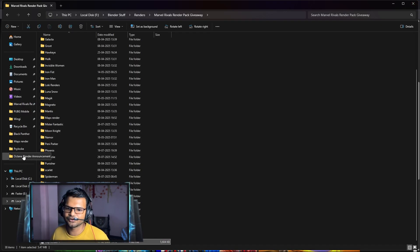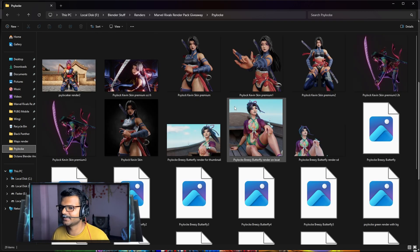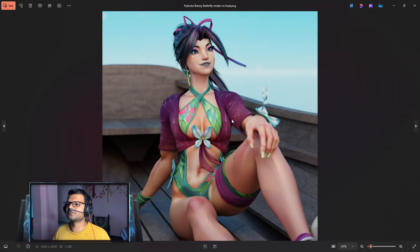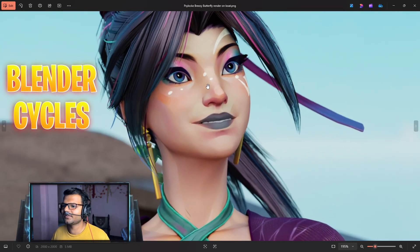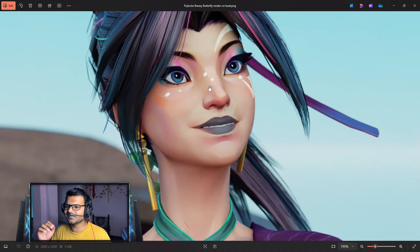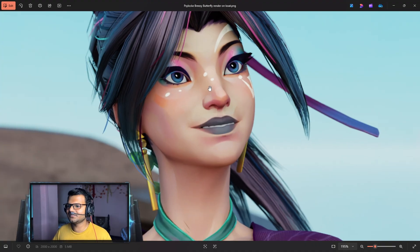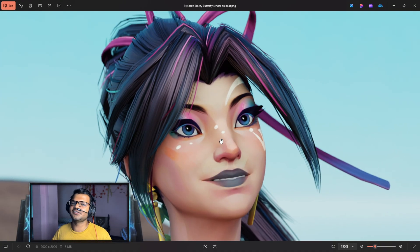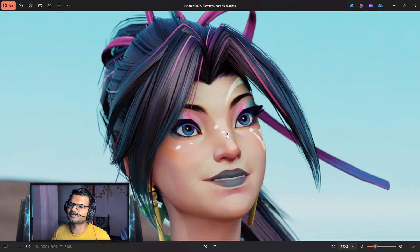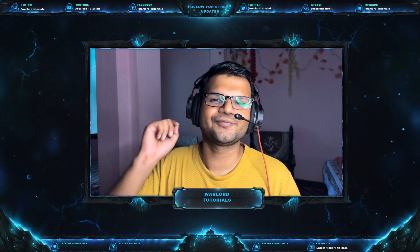Let me show you some of the Blender Cycles renders. You can see this is one of my Blender Cycles renders, and the skin does not feel natural — you can see how bad the skin looks. So this is the reason why I choose Blender Octane for some of my renders.